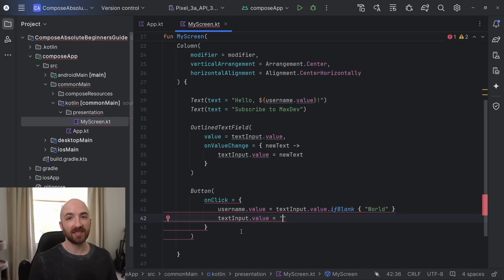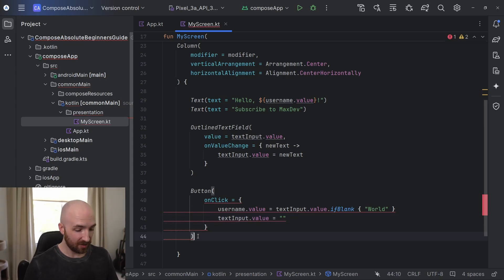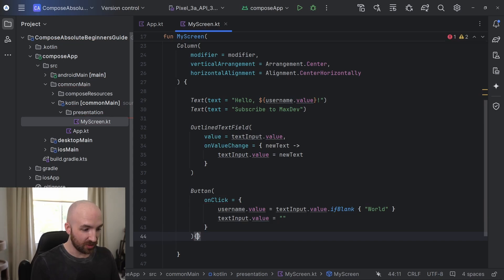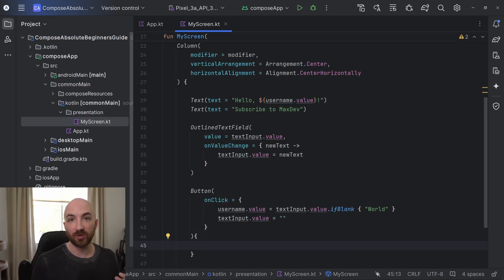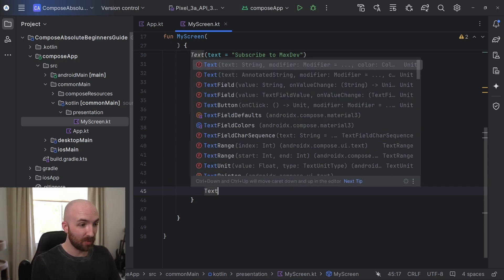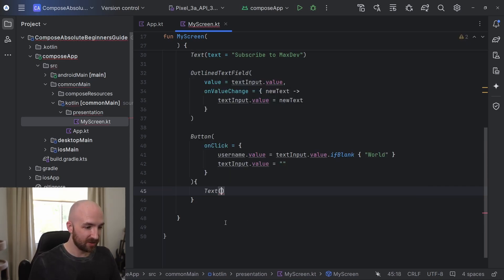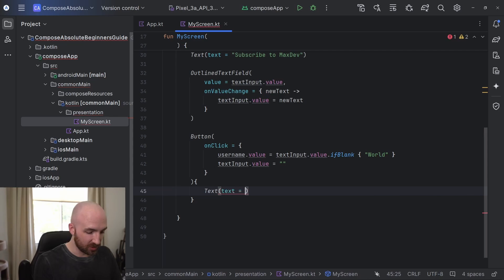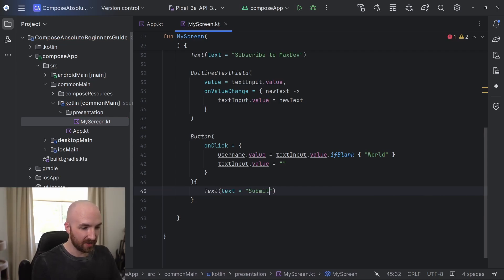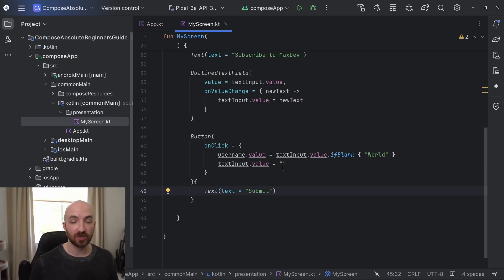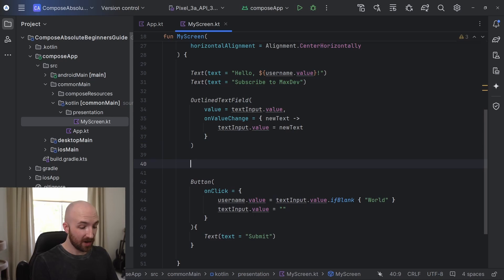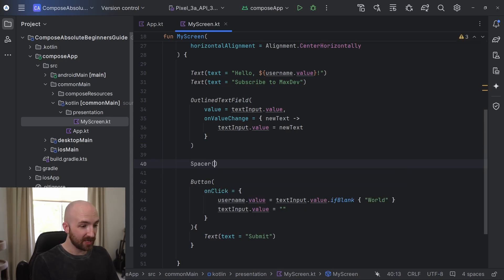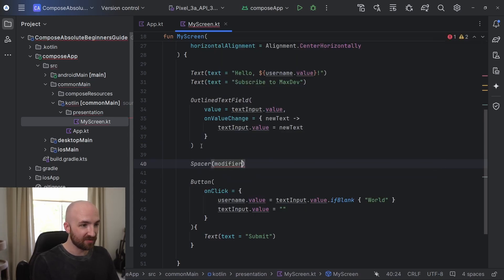Next, we have to pass in the content that we want our button to display. So here, I will add some curly brackets and I just want this button to be labeled with the word submit. So I will pass in a text composable here and I will set its text equal to submit. Now, before we run this, I'm going to add some simple spacer composables so that our text and user input isn't all crammed together. So right here, I will call spacer and I will pass in a modifier.